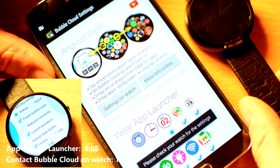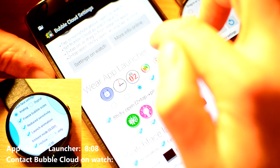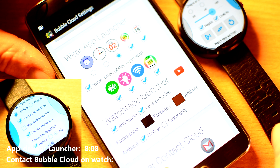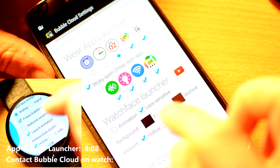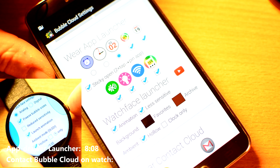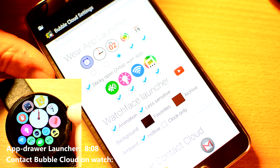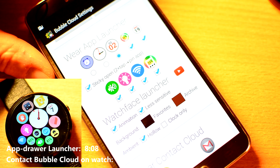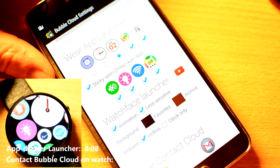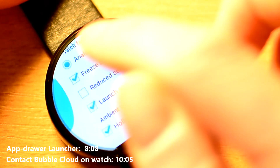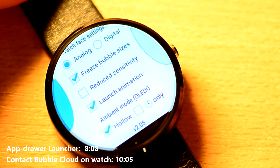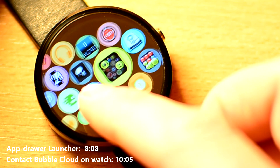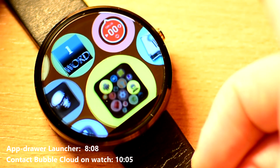Other settings include: Reduce Sensitivity — if you find yourself accidentally starting applications, you can reduce the touch sensitivity of the bubble cloud watch face. Animation — disable the app opening animation; it doesn't affect how quickly an app opens, as the animation only runs until the app is fully loaded, then it immediately fades into the opened app. But you might want to disable it for battery saving or if it appears choppy on underpowered devices. Freeze Sizes — if you like the way your bubbles are laid out, you might want to stop them from growing and shrinking with use. Bubble Cloud Launcher is tuned to only grow bubbles after two or three uses while still keeping account of their use frequency.